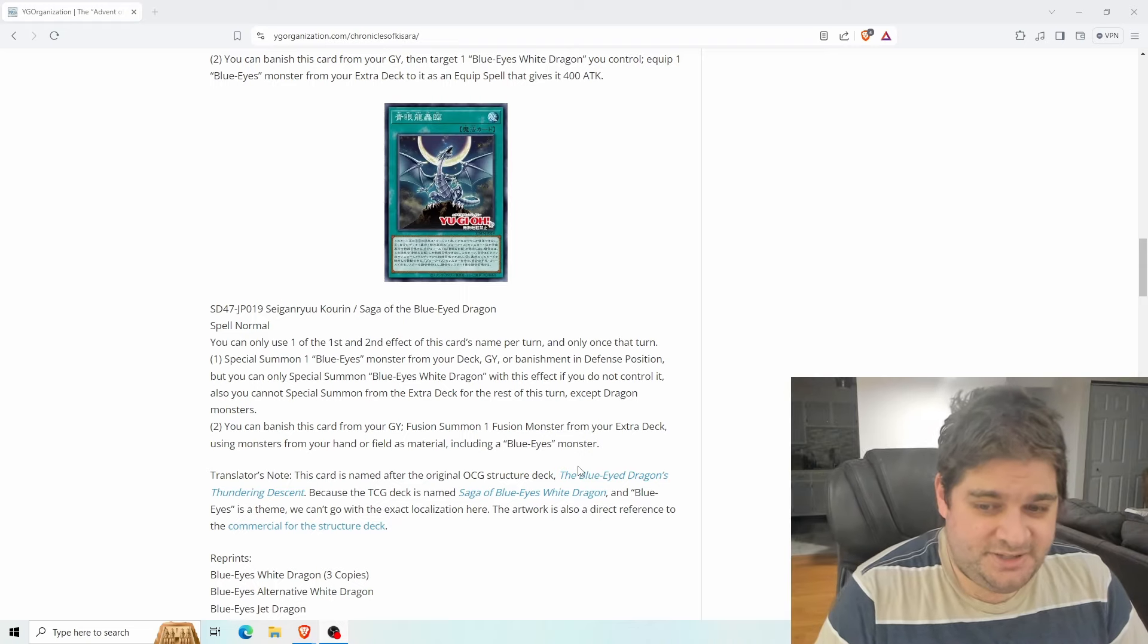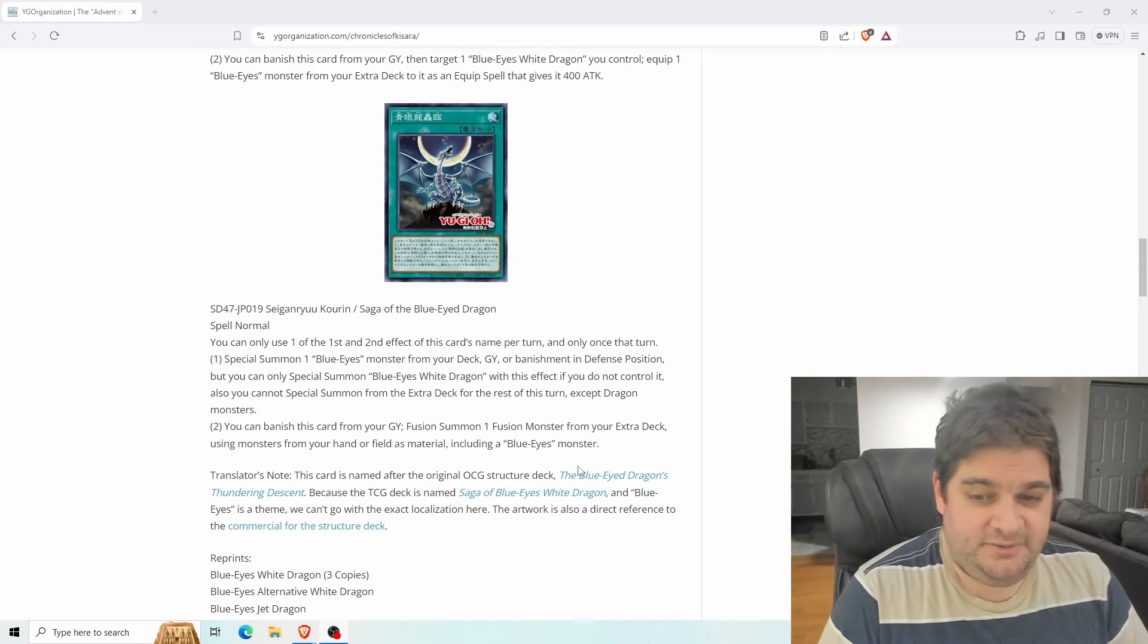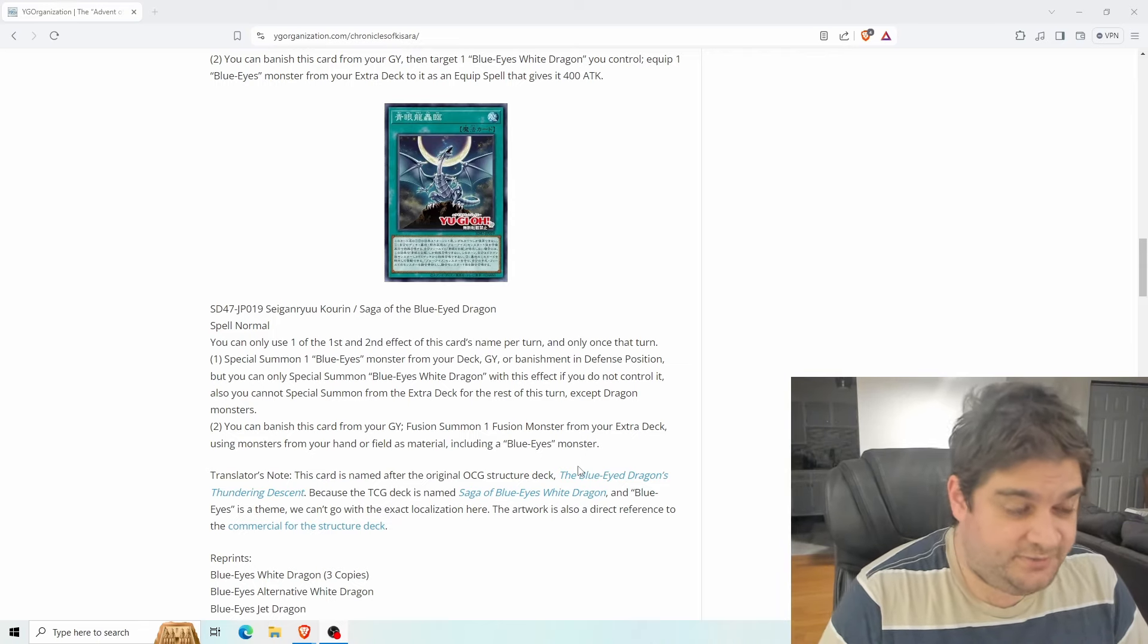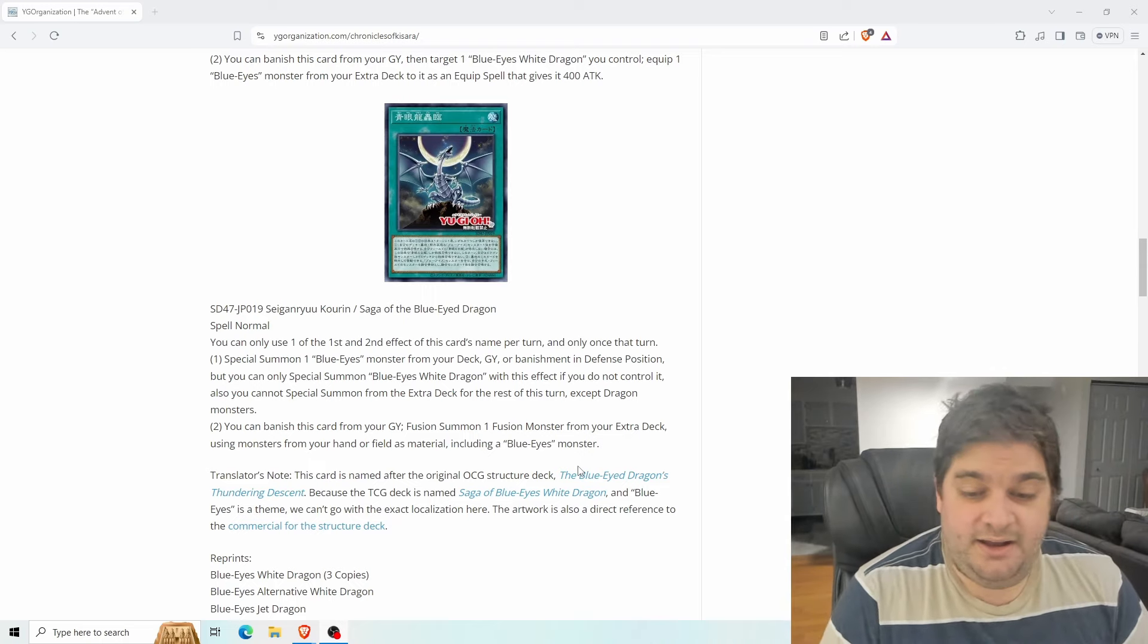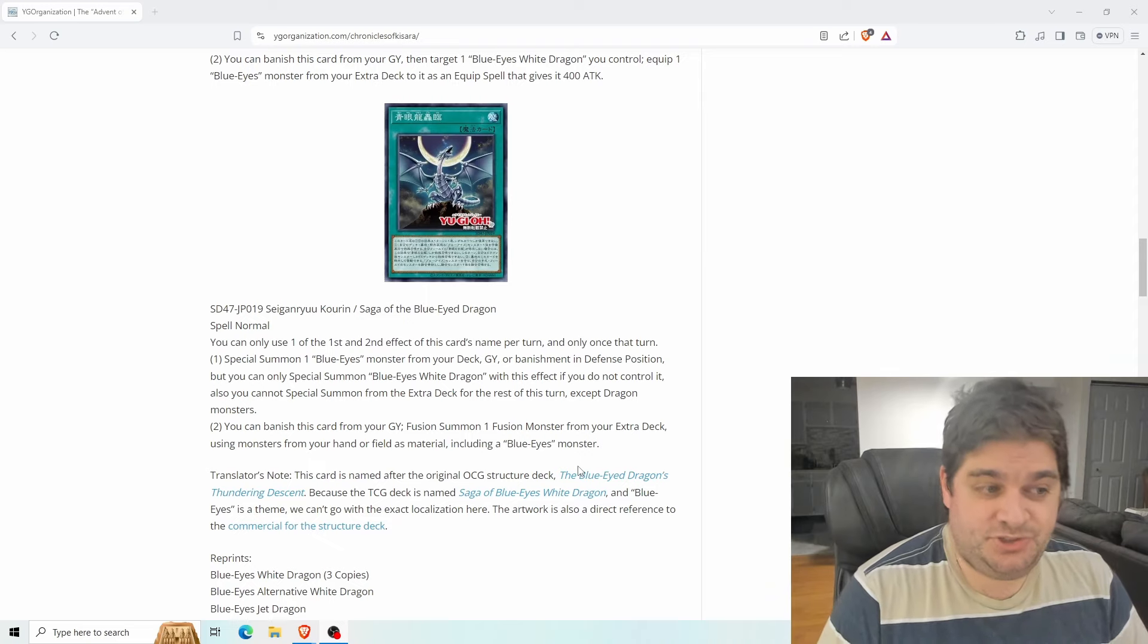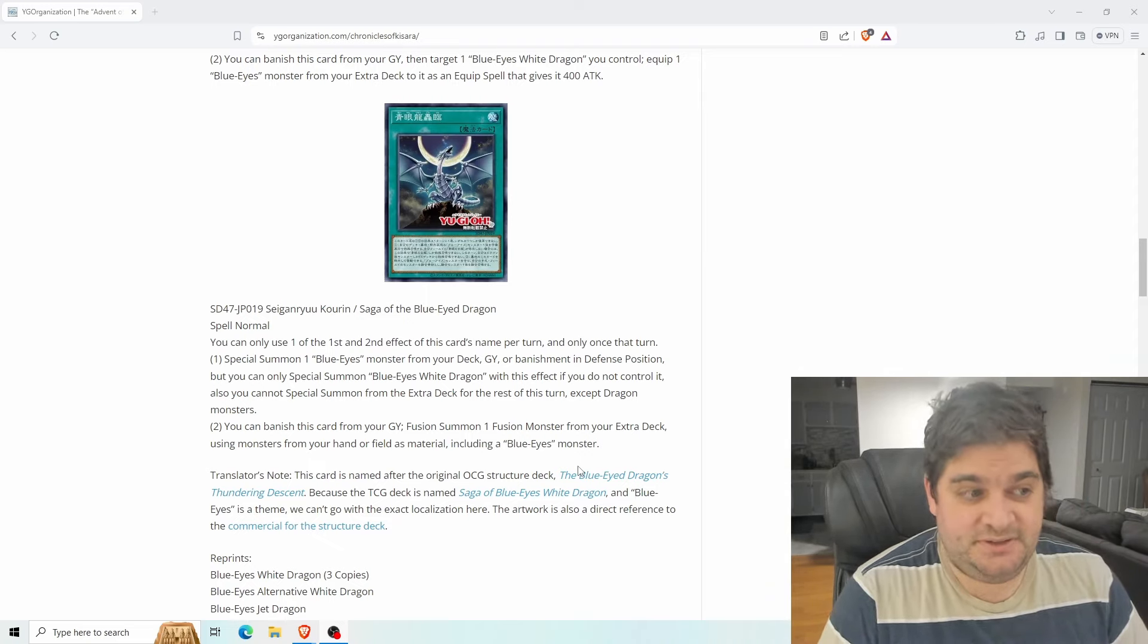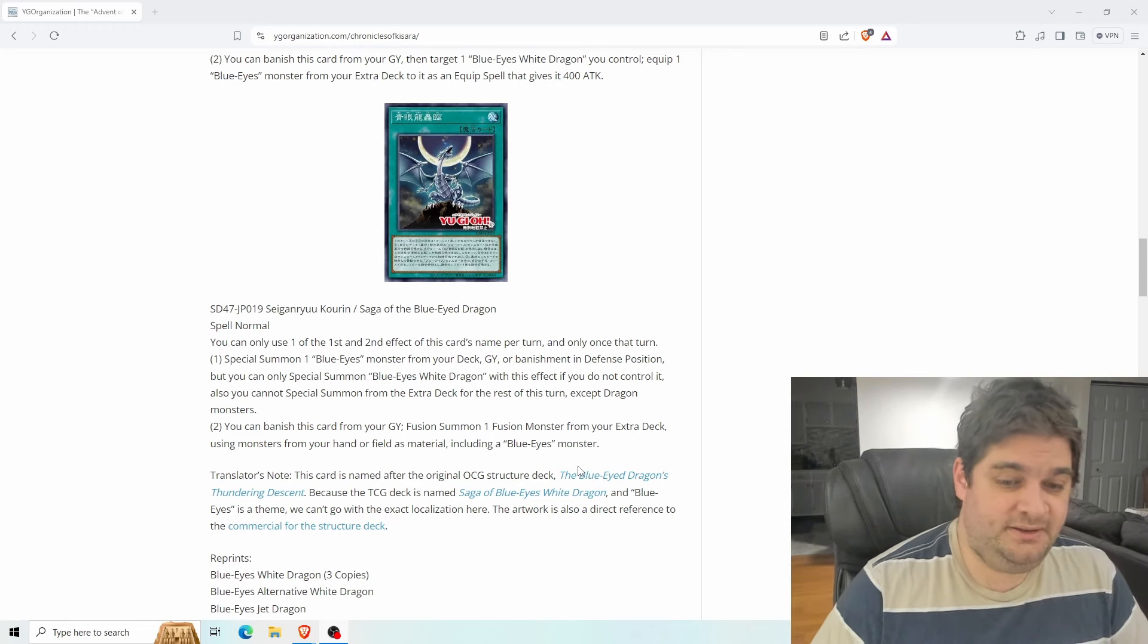You can banish this card from the graveyard. Fusion summon one fusion monster from your extra deck using monsters from your hand or field as material, including a blue eyes monster. So that's why I think that we're going to get a fusion monster because it's talking about special summoning a fusion monster. I don't know. That's cool. I'm not sure what we're going to get, but hopefully it'll be something interesting, something that's both good to fuse and something that's good to equip. And I'm looking forward to it.